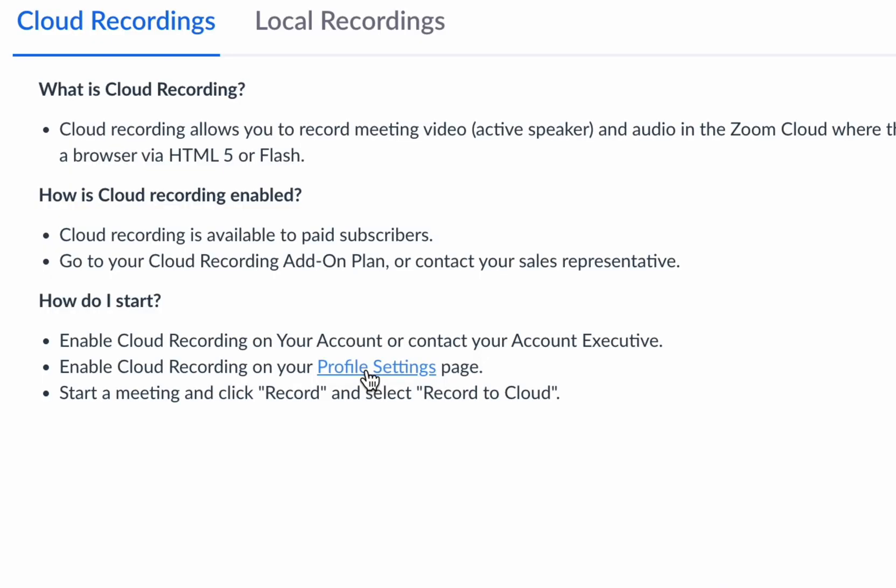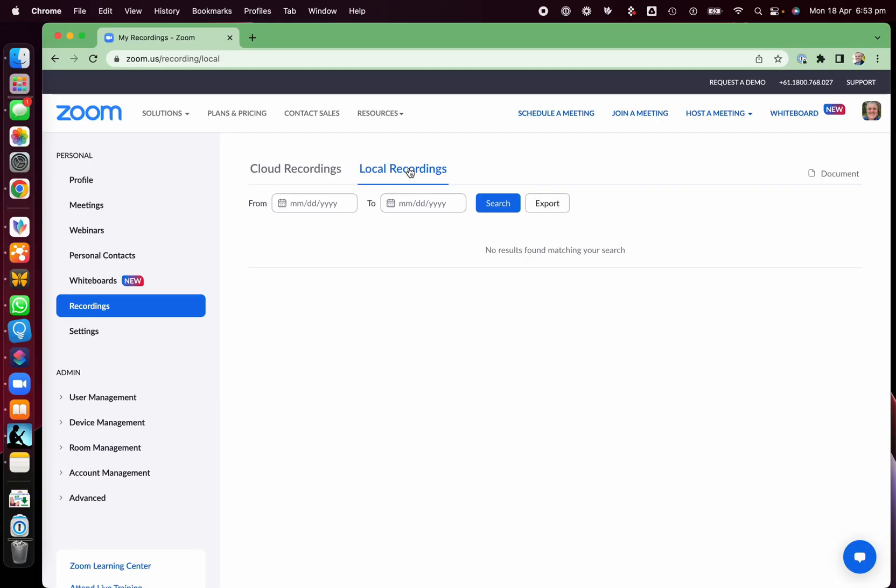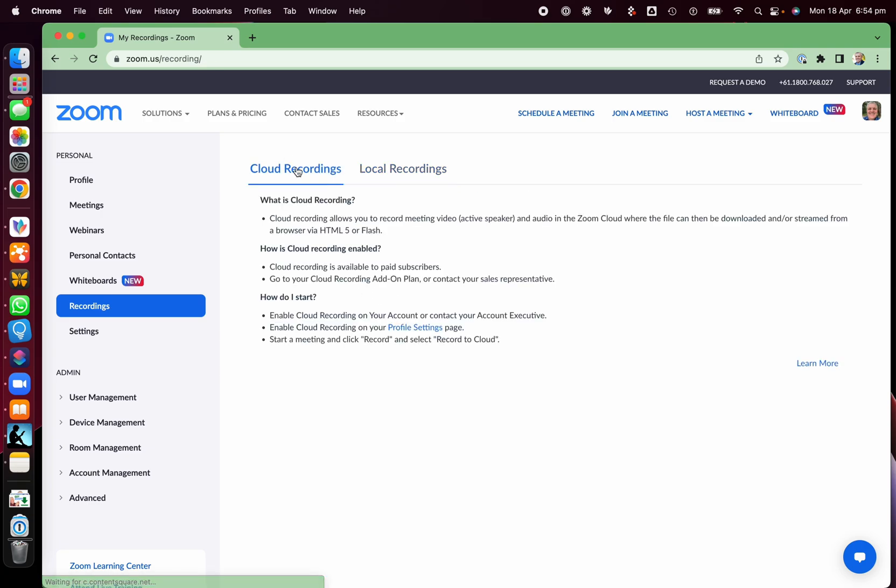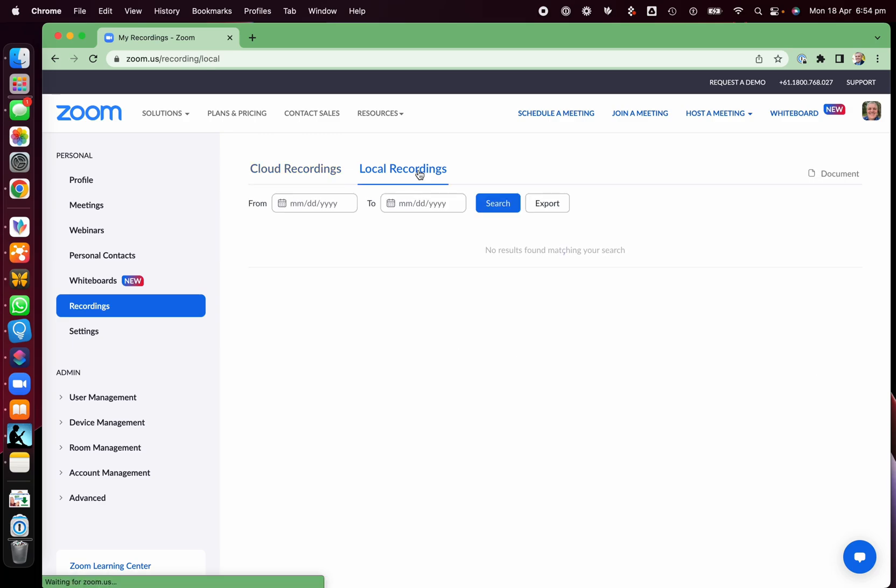And the other places that your local recordings are stored on your local PC or laptop. So that means when you're doing a recording through automatic recording from mobile, it's always going to be a cloud recording. It's not going to store it on your mobile phone.